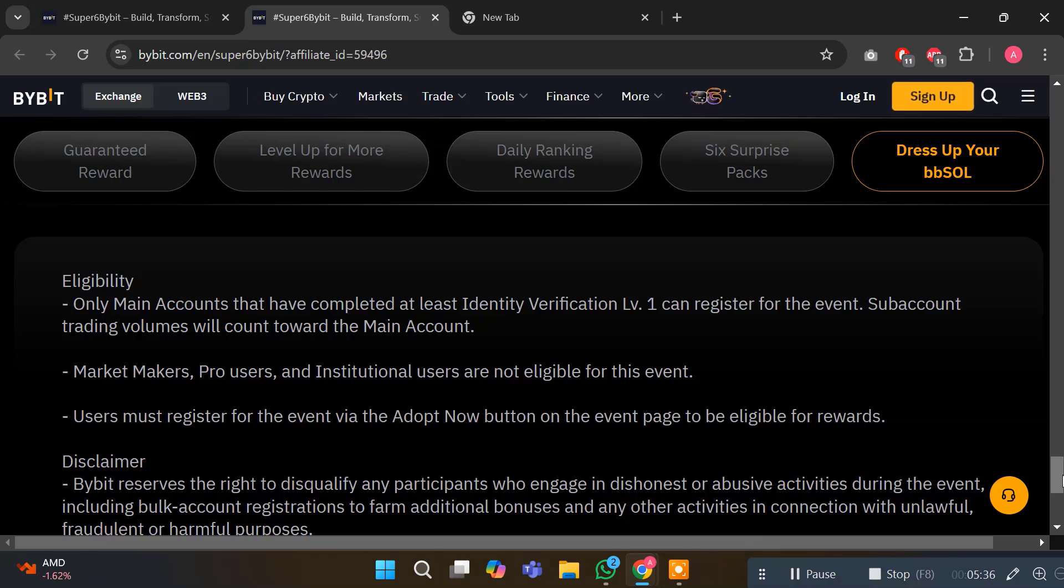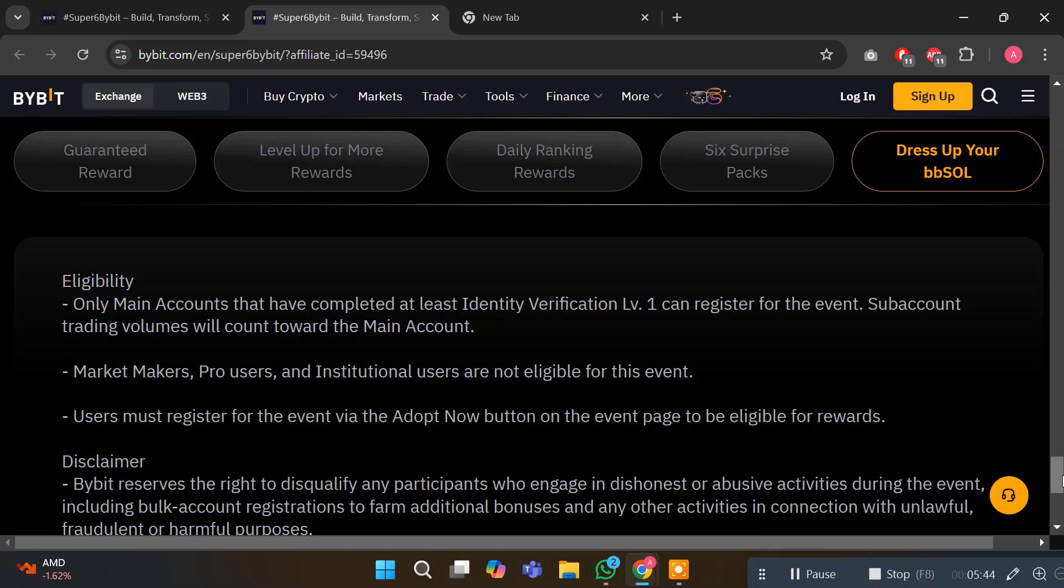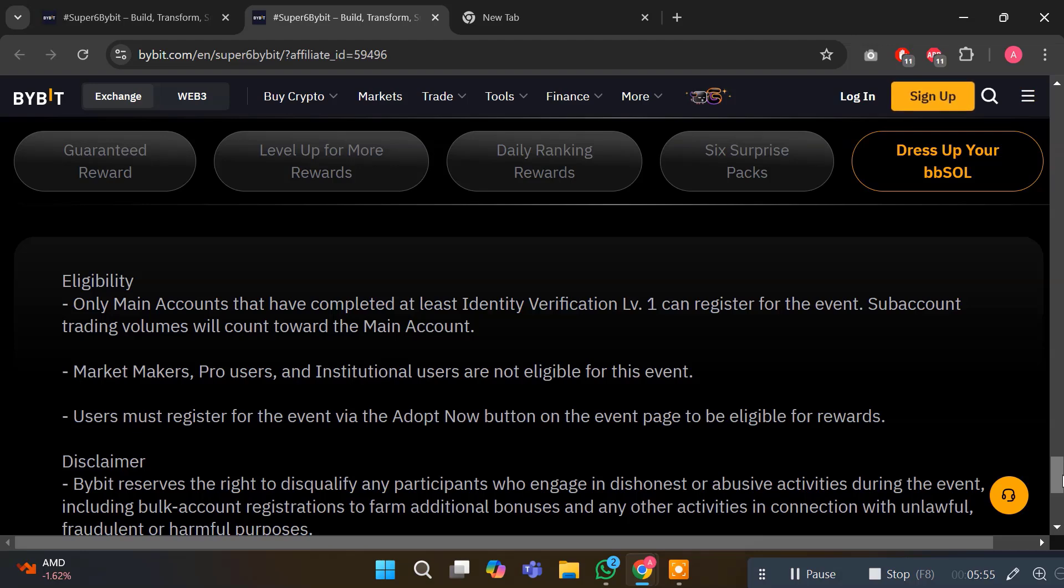The sixth section is the eligibility criteria. Before you get started, here's what you need. Only main accounts with at least identity verified level 1 are eligible. Make sure to register for the event on the official campaign page to qualify for rewards. And of course, always play fair - dishonest activities will result in disqualification.